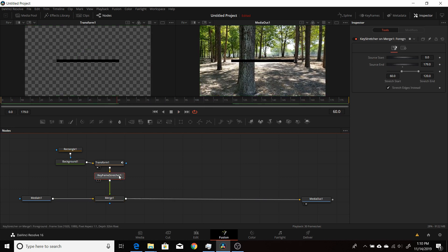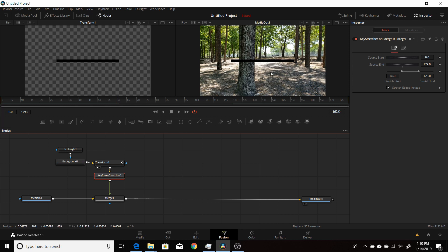When you use keyframe stretcher in this instance, you want to set the time for the animation to happen in the middle, and then you check the 'stretch edges instead' box so that it stretches the time before and after, keeping the animation in the middle of your clip.